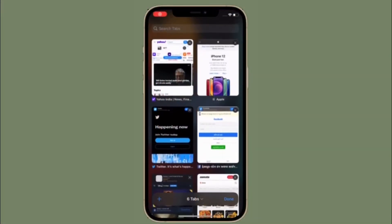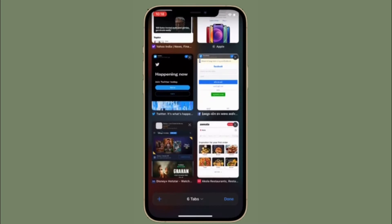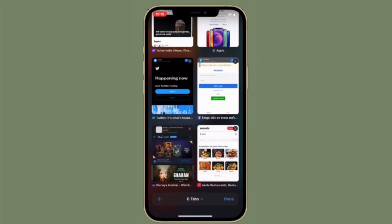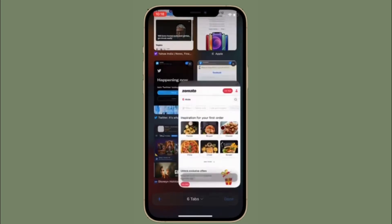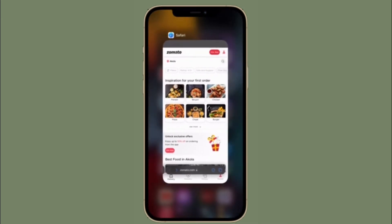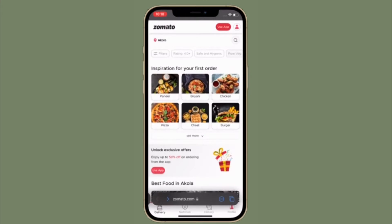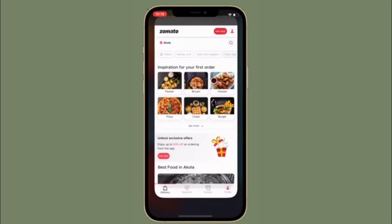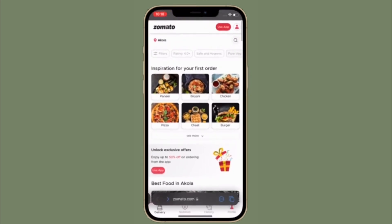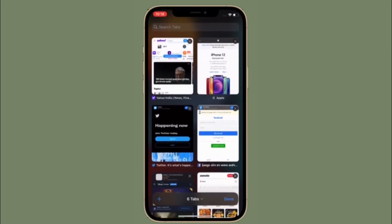Hi friends, this is RK from 360 Reader. I'm going to show how to increase or decrease text sizes on Safari web pages in iOS 15 on iPhone or iPad. Apple has redesigned Safari in iOS 15, so if you've upgraded and are wondering how to change text sizes on Safari web pages, this tip is for you.